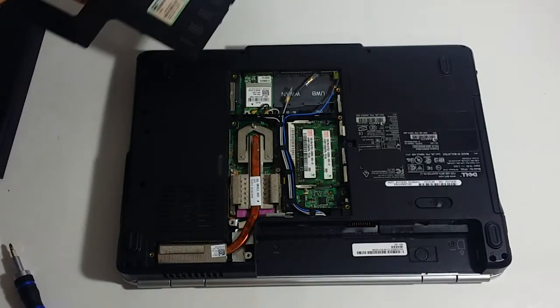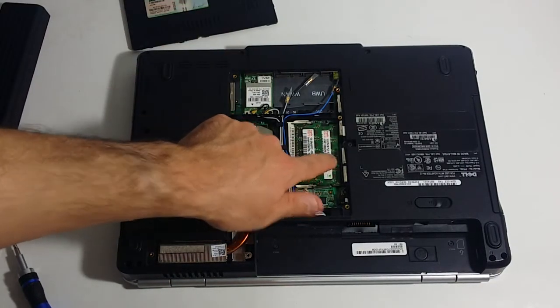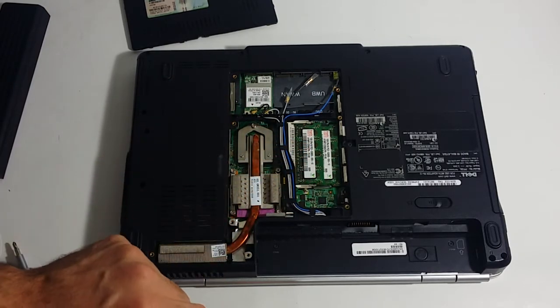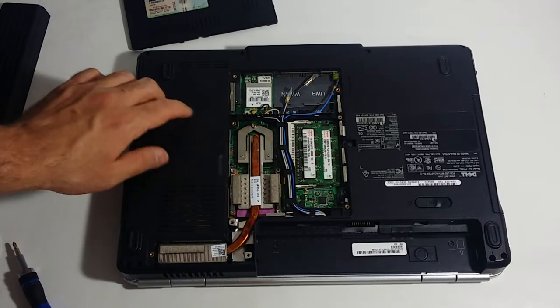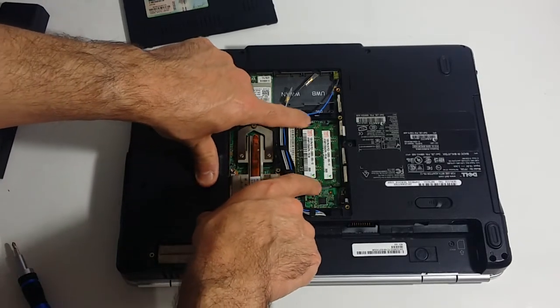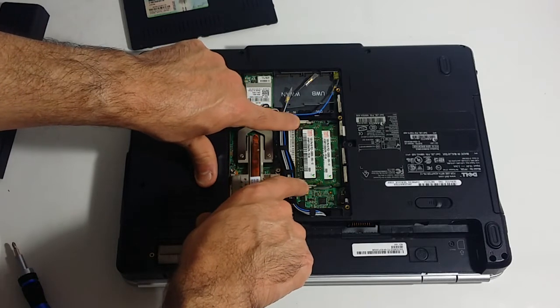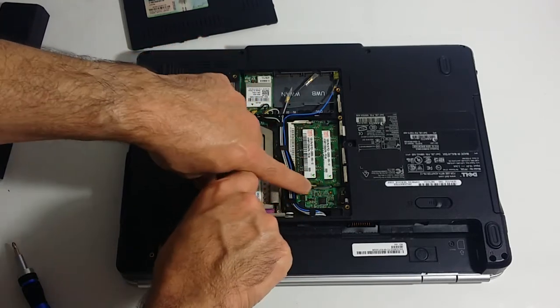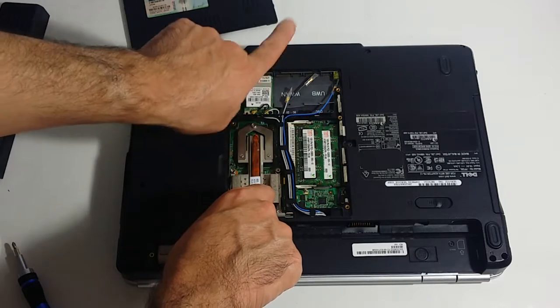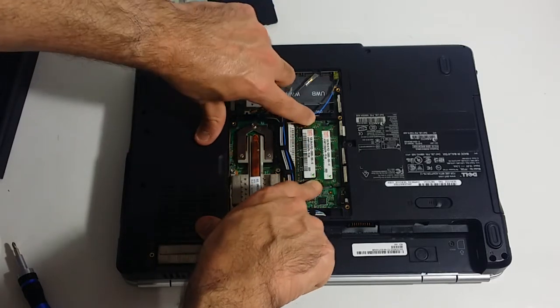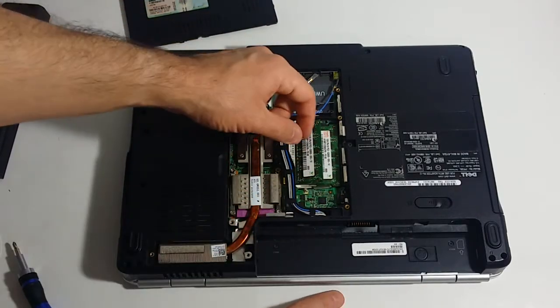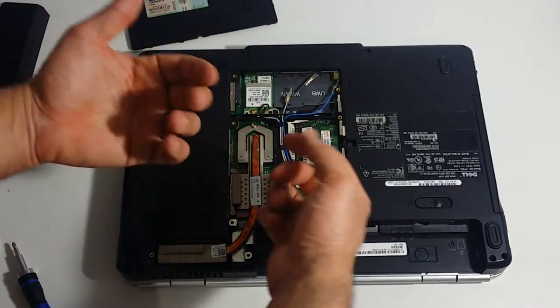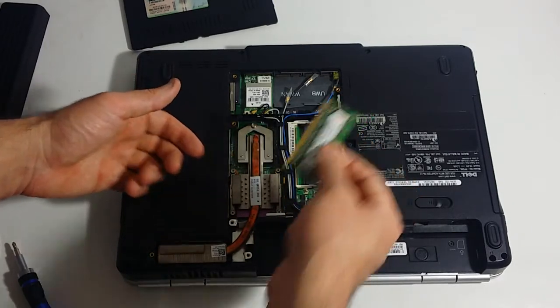Basically, these are your memory modules right here. What you want to do is see these two metal pins? They're basically like a release tab. You want to push away from the memory module, so you want to push this one to the right and this one to the left to release this memory module. You will notice how the memory module just came out, it gets released up automatically. Then you just basically slide this out.